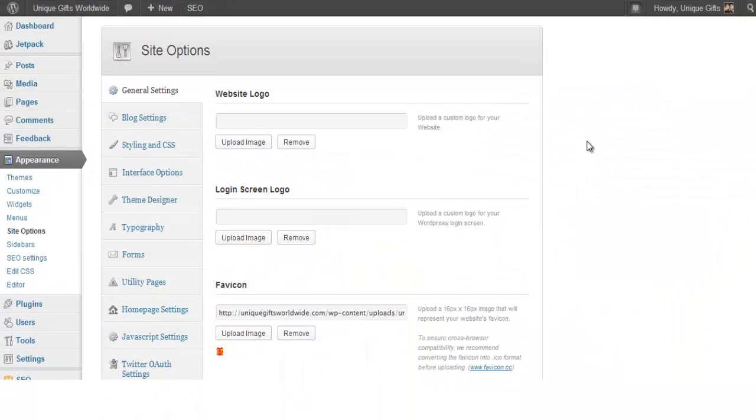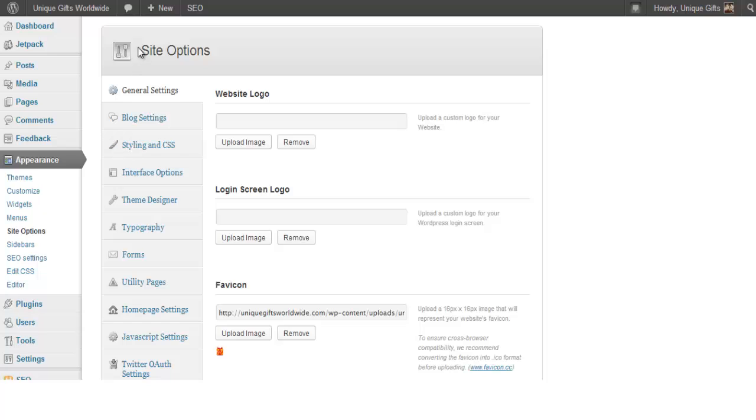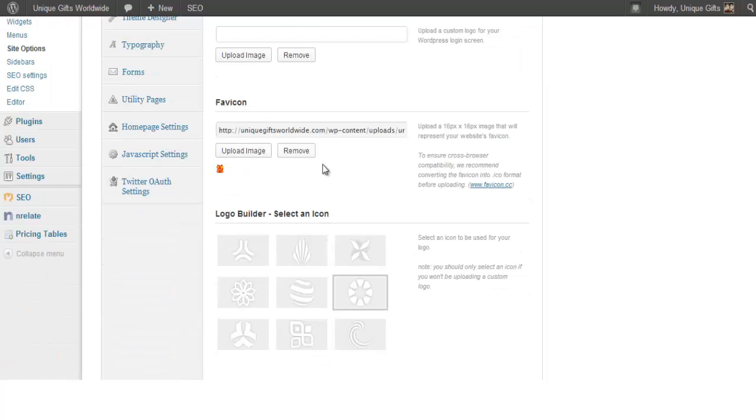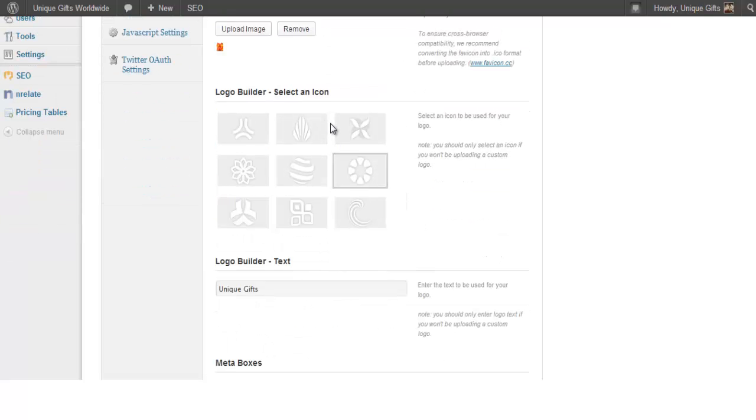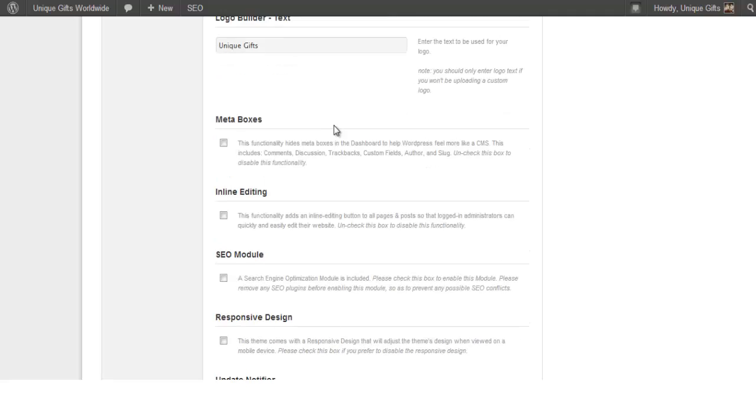Then another thing that I wanted to show you to show how easy this WordPress theme is to use is the theme back office, you might call it the site options. So you have some general settings where you can upload the website logo. You can upload a favicon. There is an automatic logo builder which is really nice, so you don't even need your own logo, actually. You can just pop it in there.